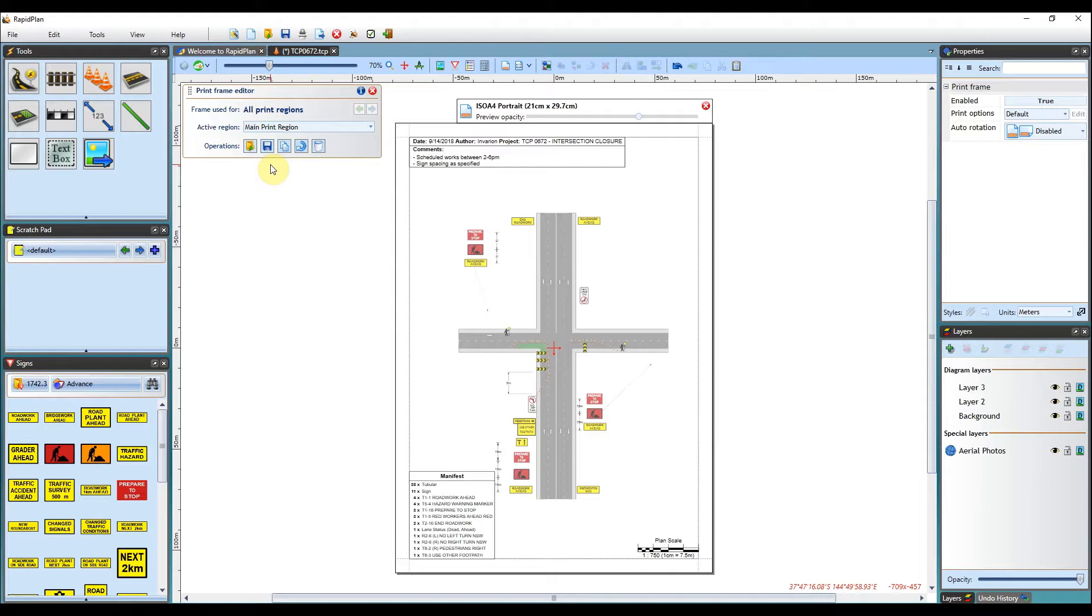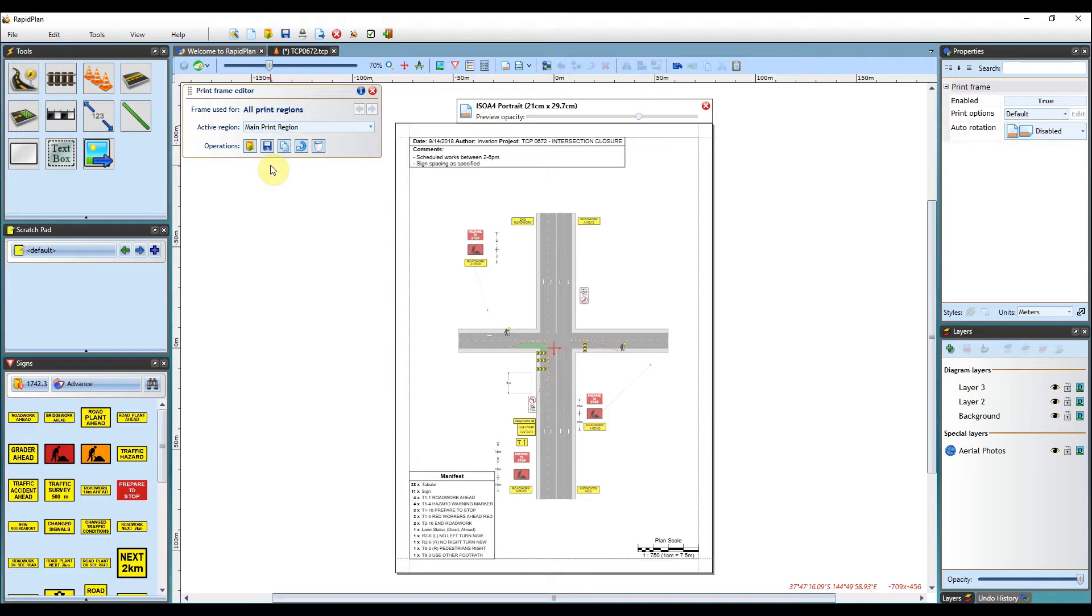If you're using a single frame template for most of your TCP documents, you can make it the default frame, which means it will automatically be used when printing or exporting diagrams that don't specify their own frames.